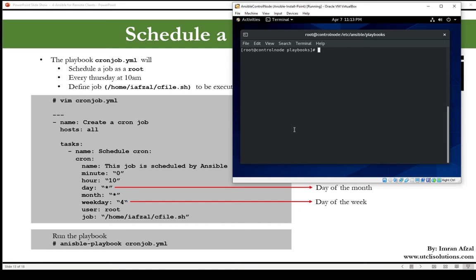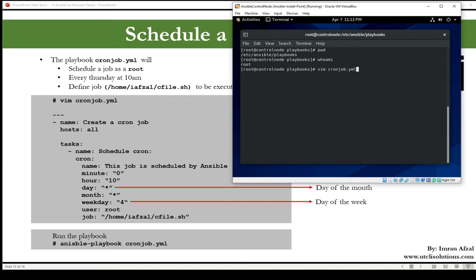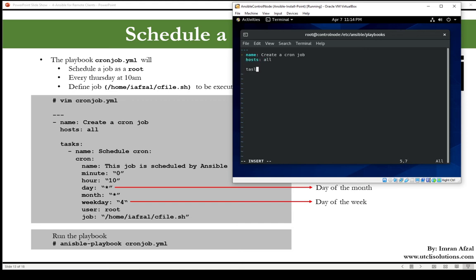Which directory we are in? We are in /etc/ansible/playbook, good. Who am I? We are logged in as root. Now create, use vim editor to create cronjob.yaml. That's the name I picked, you could pick any name. Define dash dash dash and the name of the playbook is create a cron job. Hosts: all. Then tasks.